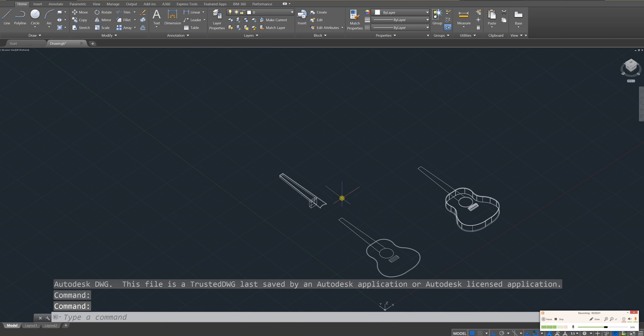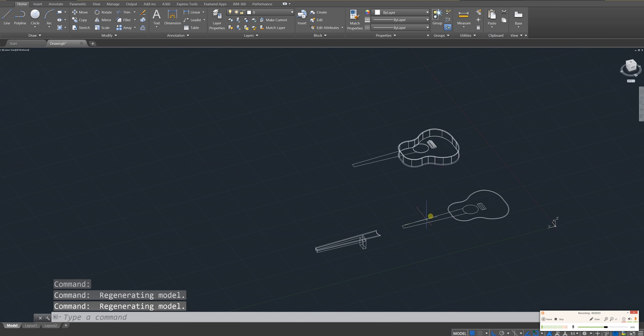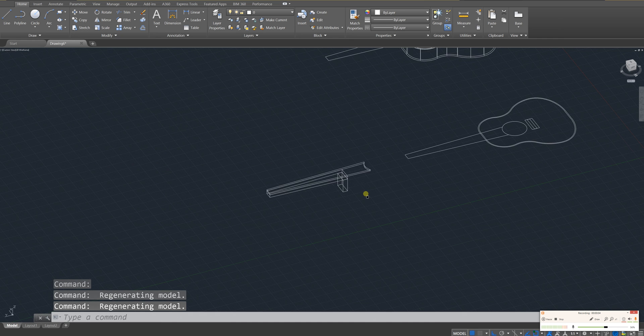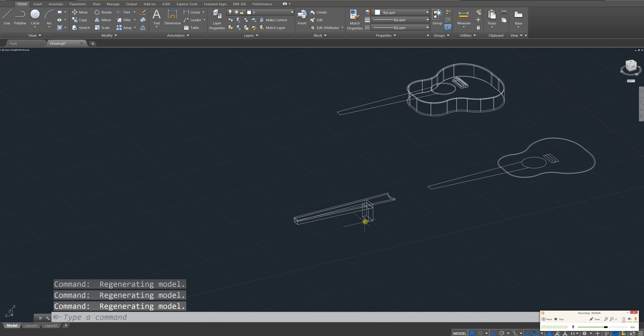Hey everyone, welcome to part 3. We're going to go ahead and wrap up this guitar. So let's go ahead and get started.